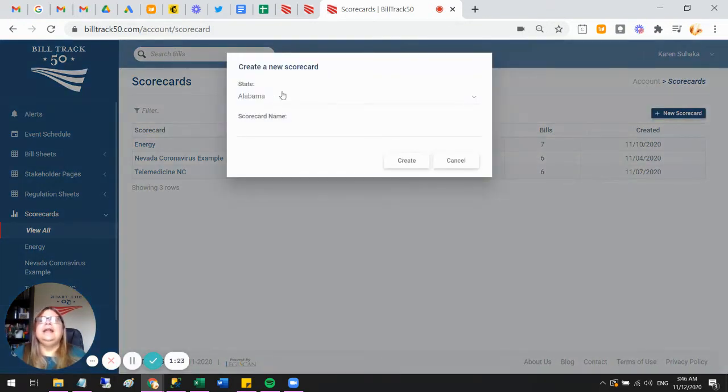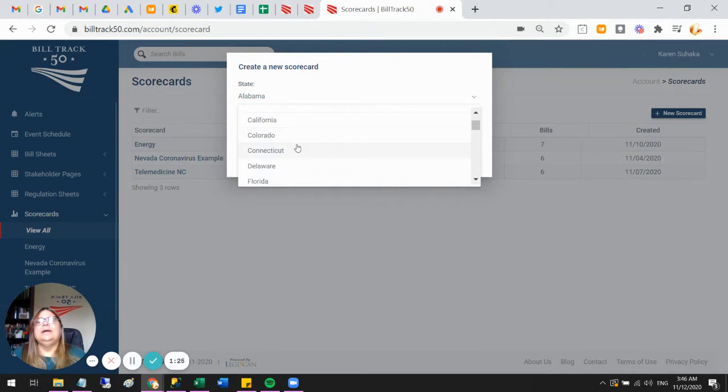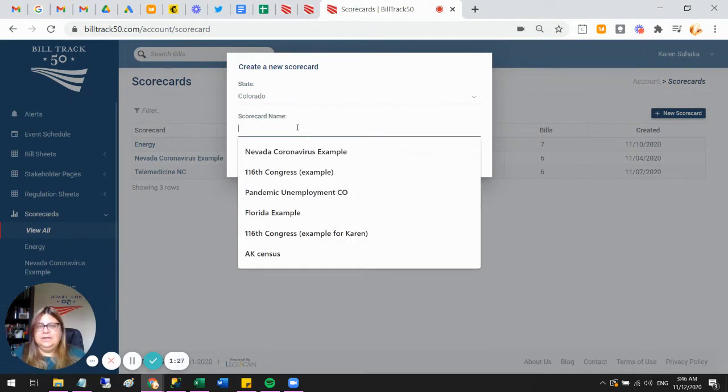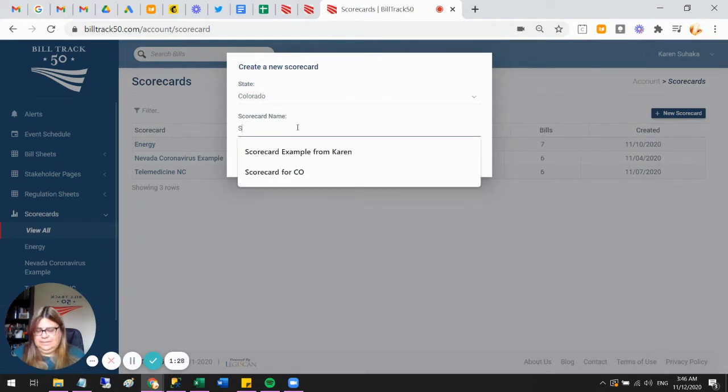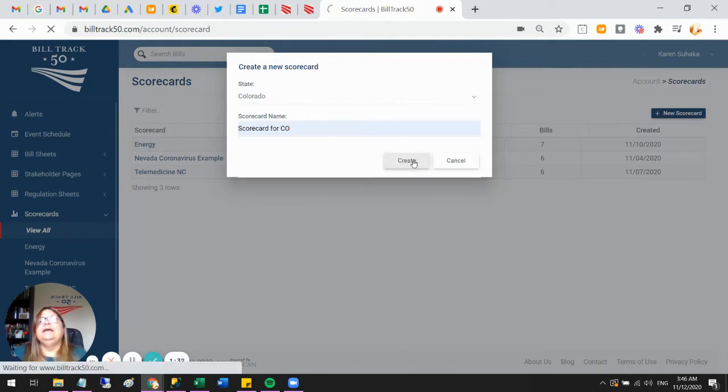Either way, go ahead and get that section set up and then we'll say new scorecard. So then I pick what state I want to do, and I'm going to go ahead and do Colorado. Then you give it a name—let's do scorecard for Colorado—and create.